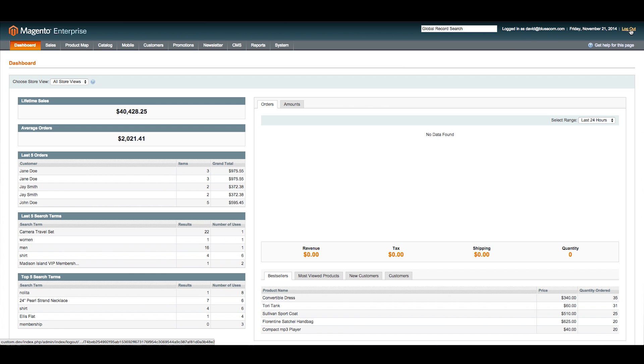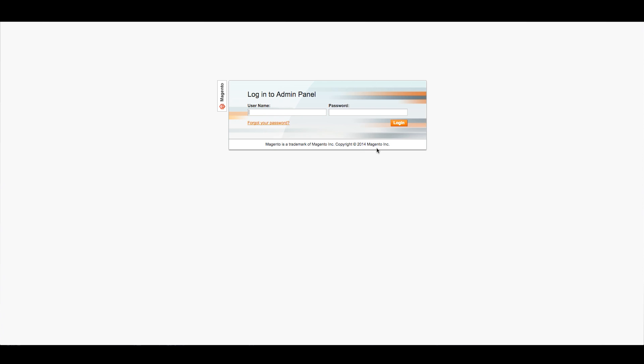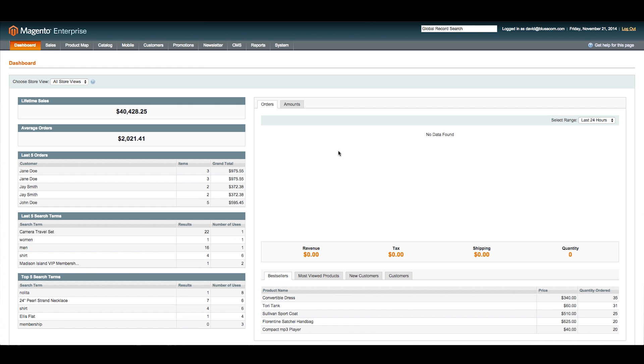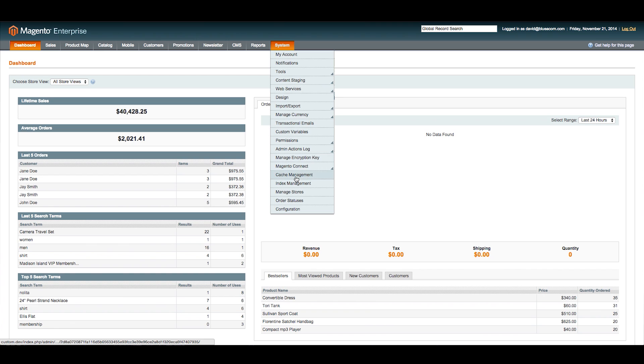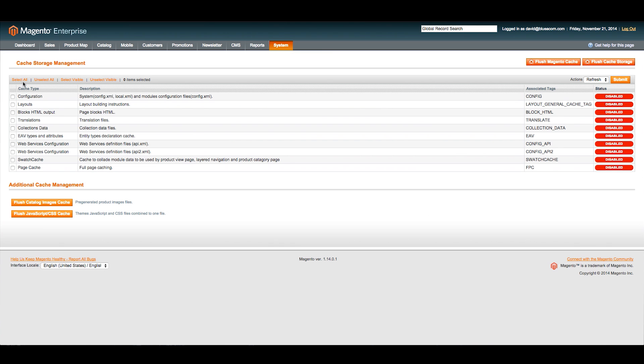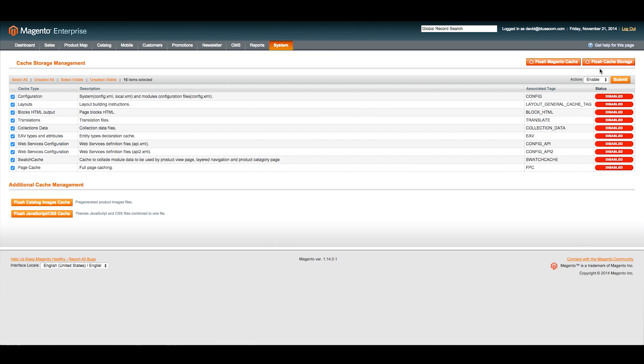Another standard step when installing a module: you want to log out and log back in. We're basically reversing the steps we did earlier. Going down to the tab again, Cache Management. Select all, and you're going to enable these.